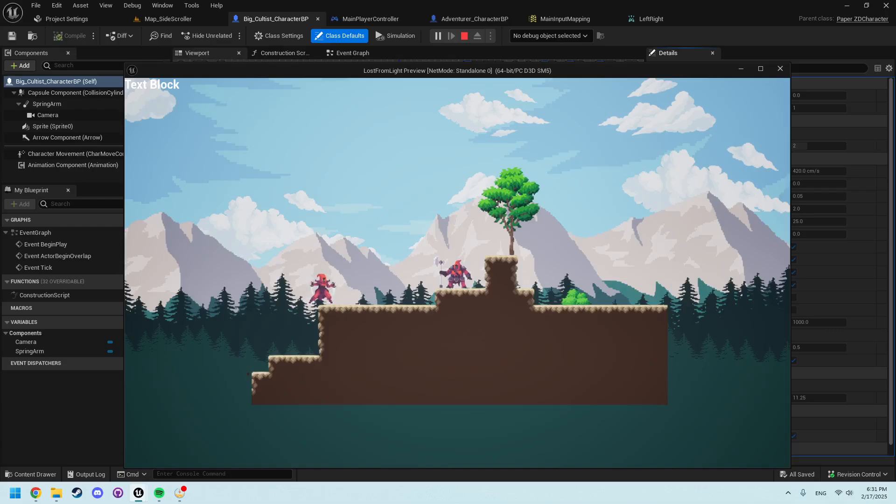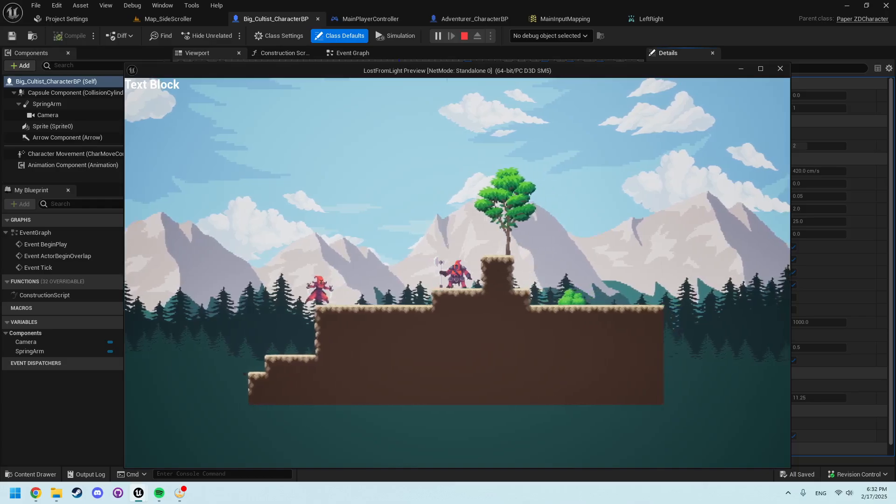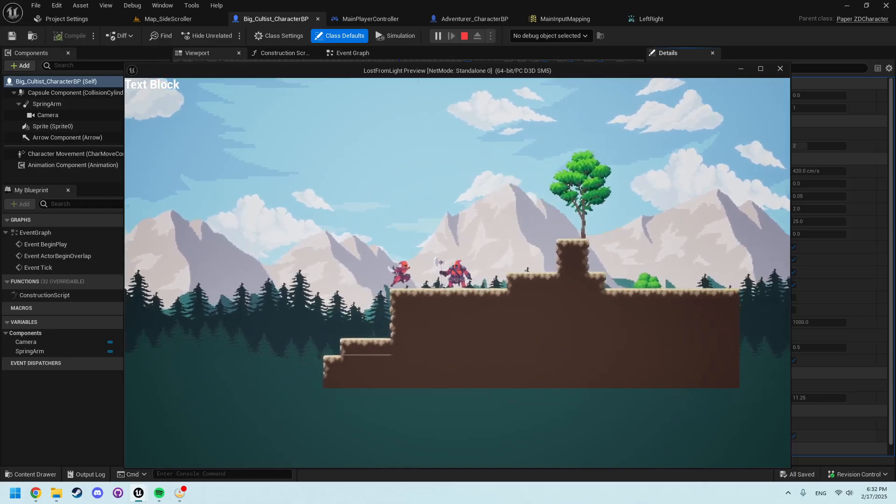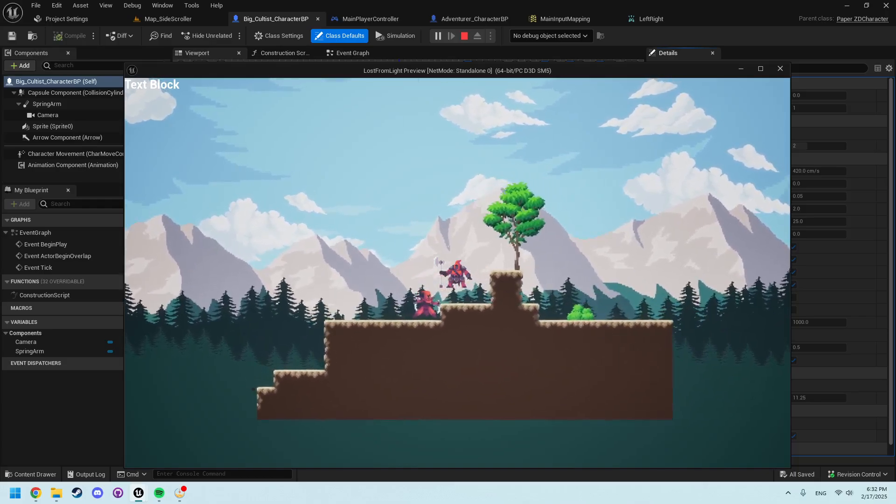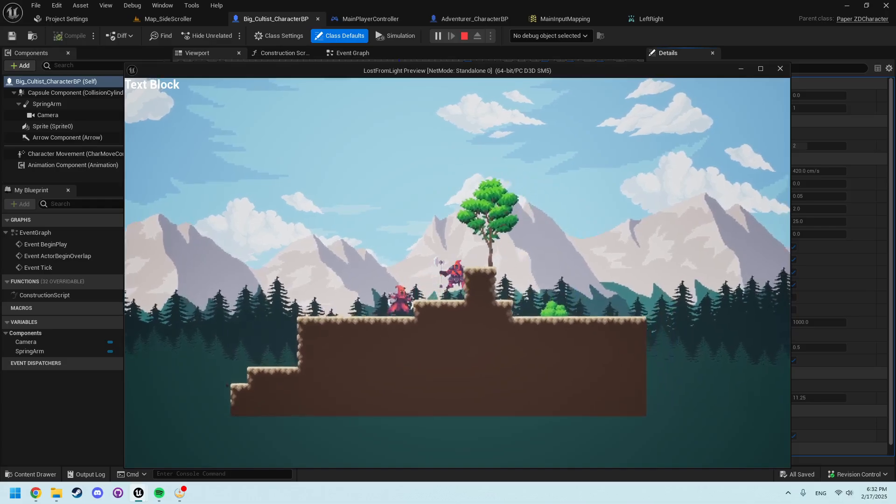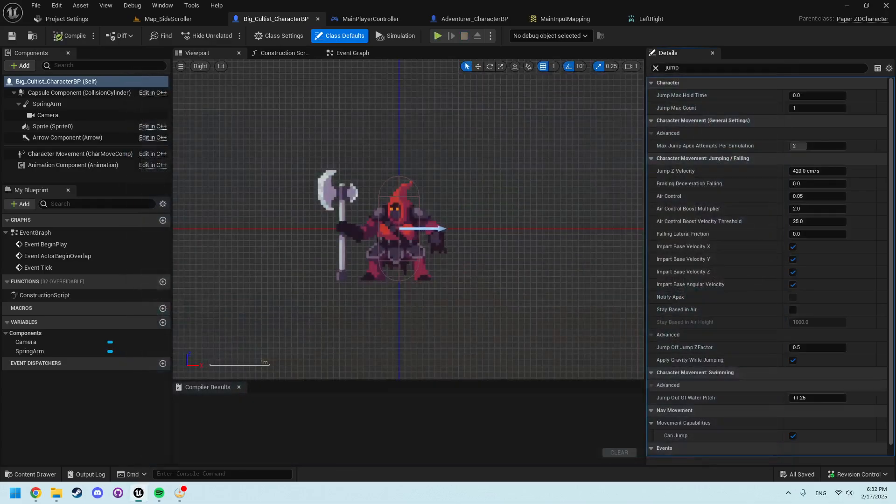In the next video, we will start to cover the actual animation blueprint and transitioning different animations so we don't just look like this. We can actually have some guys moving around and such. Thank you for watching. If you have any questions, as always, feel free to ask. And I'll see you in the next video.